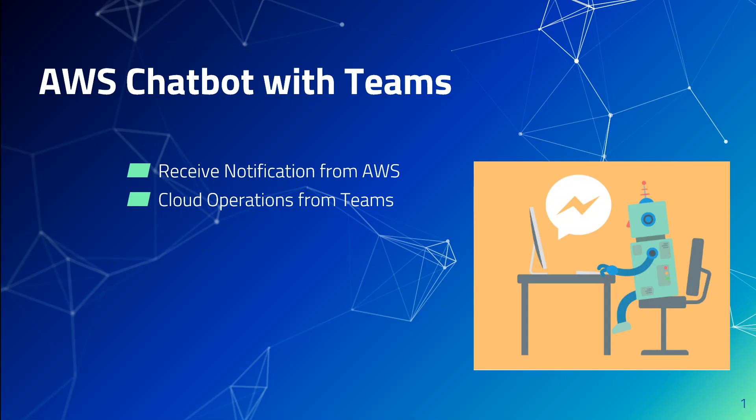Now let's have a look at how to configure AWS chatbots with Teams. Before I delve into that, a disclaimer: these screenshots are from AWS and are here only for demo purposes.